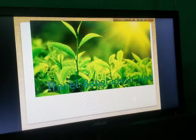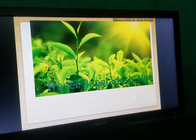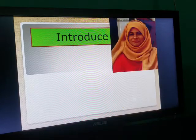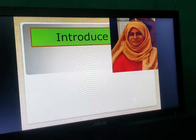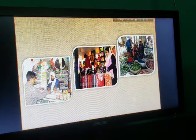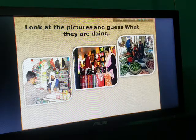Dear students, how are you? I hope you are all well. Alhamdulillah, I am also well. At first, look at the pictures and guess what they are doing.